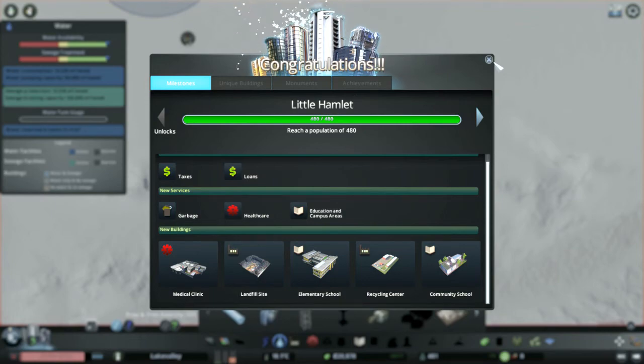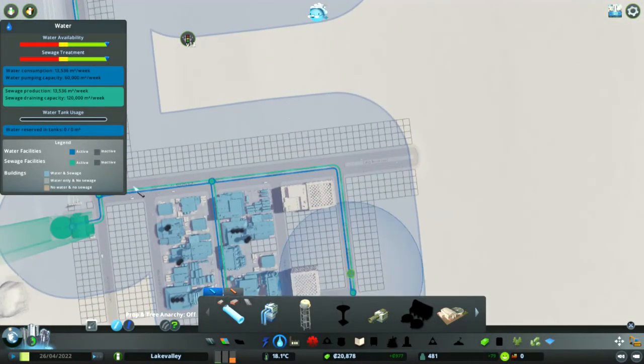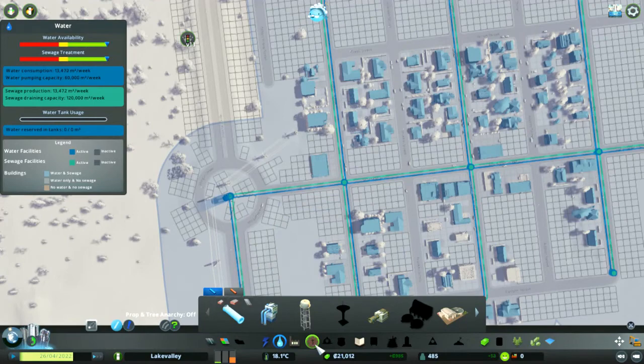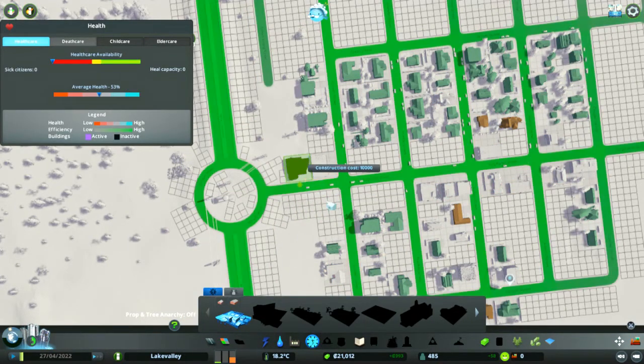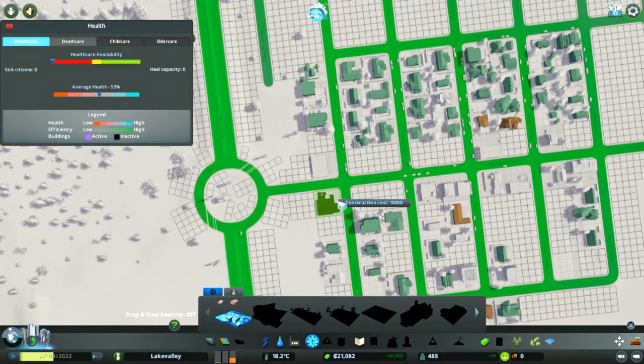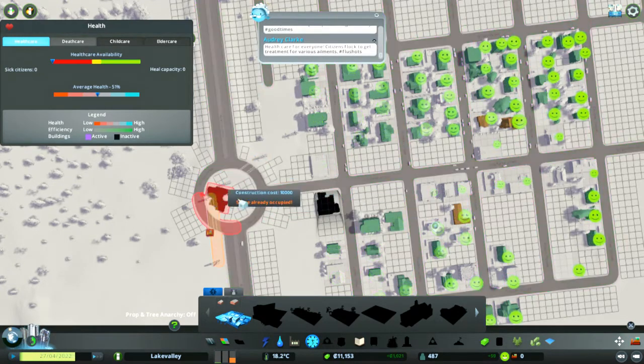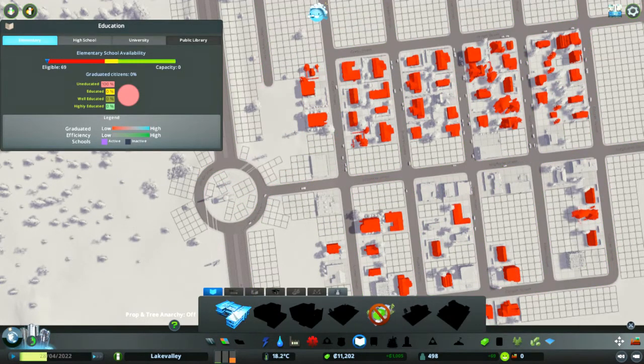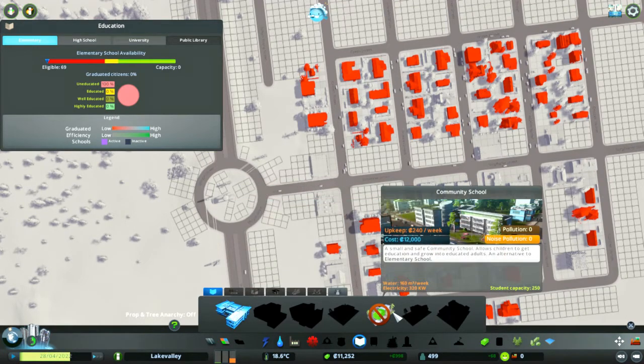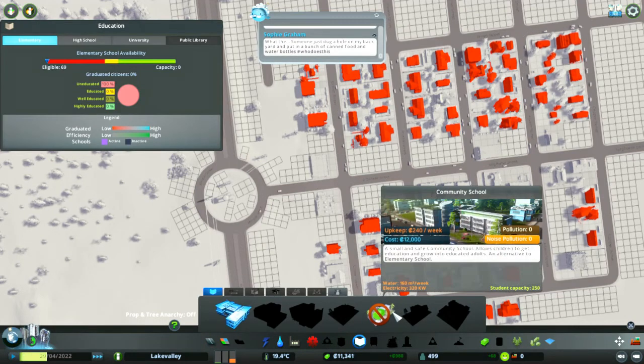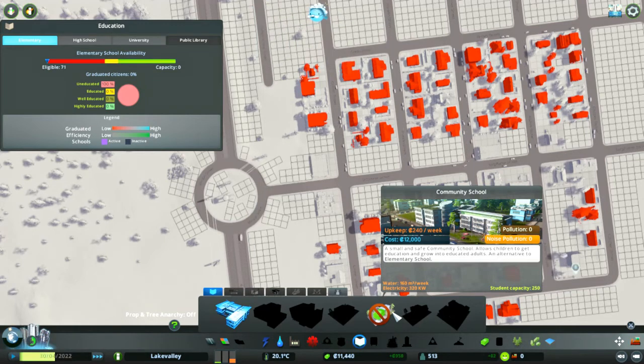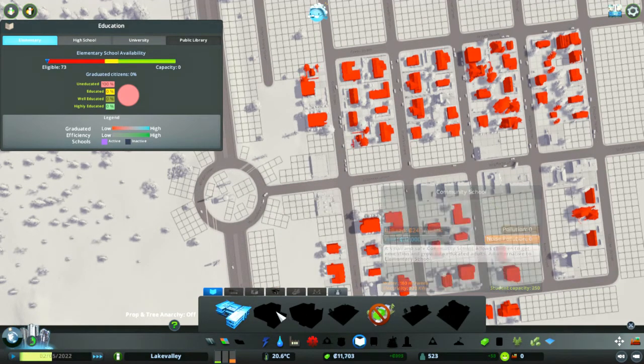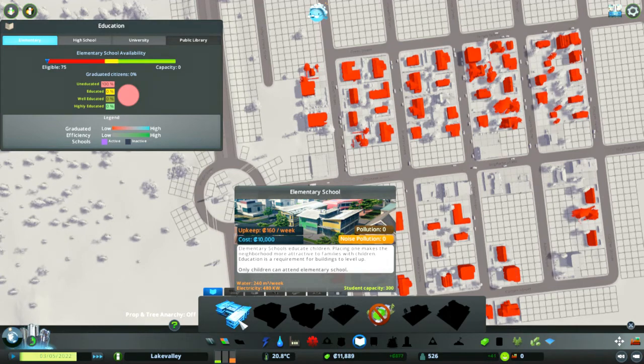Coming along nicely, it's all slowly filling up but we probably need a bit more industrial area. I'll just chuck in another square in over here and we will give them some water before they start complaining. So you can see the city's growing nicely, got a good bit of profit nearly a thousand. A little hamlet! So we can now sort out taxes, loan, got a few new services and a few new buildings to get stuck in with.